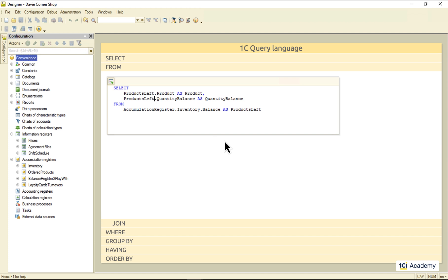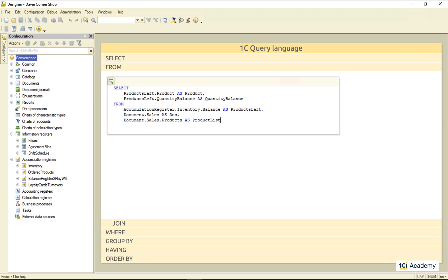One more thing definitely worth mentioning. Sometimes, we need to get the data from more than one table, and it might seem to be a good idea just to list all of the tables right here, in the FROM clause. So, here is a word of wisdom for you: Don't do this.